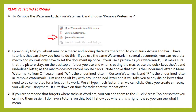Remove the watermark: to remove the watermark, click on the watermark and choose remove watermark. Of course, if your document is a draft document and it becomes final, you're eventually going to want to take that watermark out and that's how you will do that. I previously told you about making a macro and adding the watermark tool to your quick access toolbar. I have tutorials that can show you how to do this. If you use the same watermark in several documents, you can record a macro and you will only have to set the document up once.